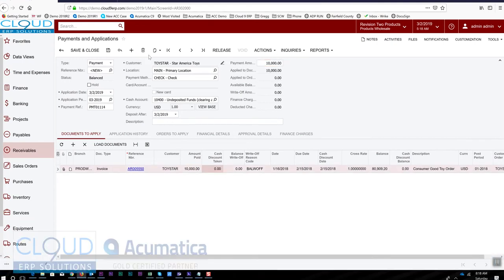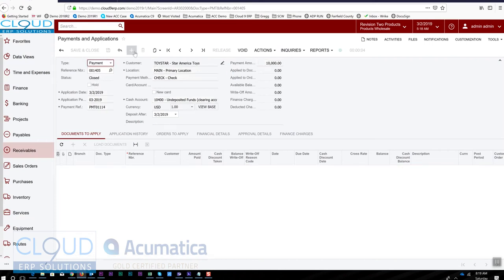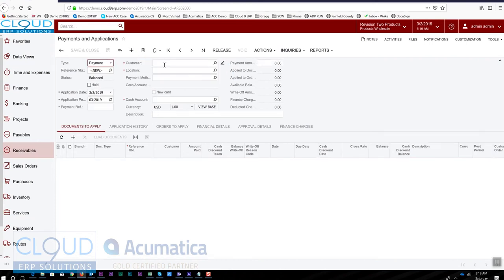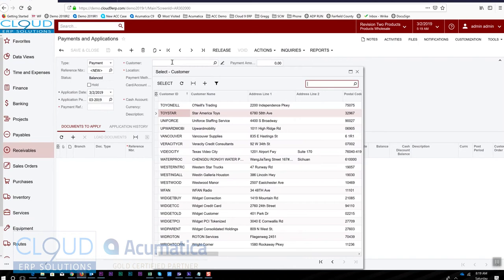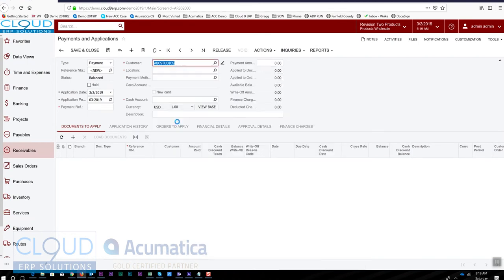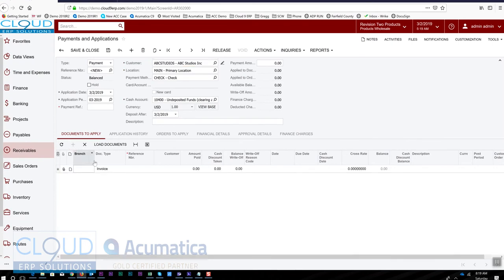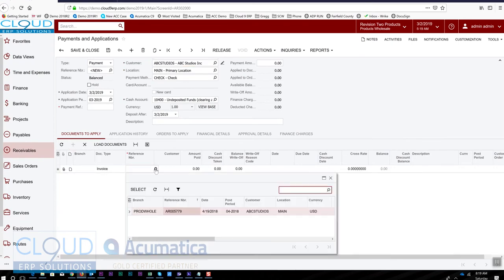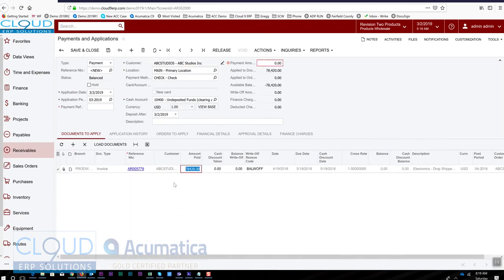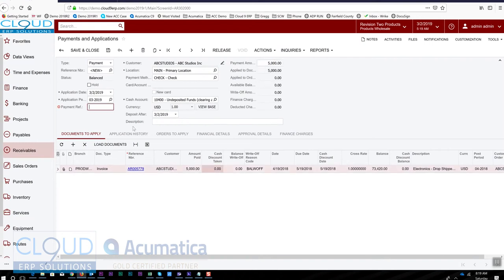We'll release this and then we have another payment that's come in today to ABC Studios for invoice 5779, a $5,000 partial payment. We'll enter the check number for this.